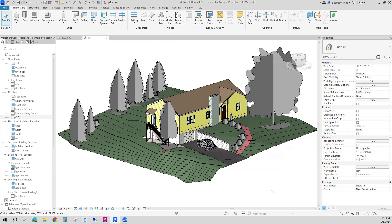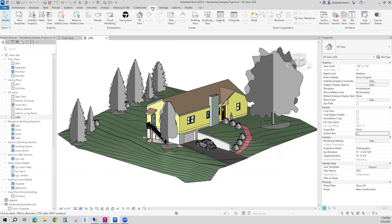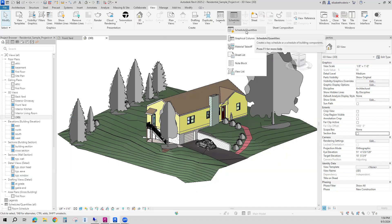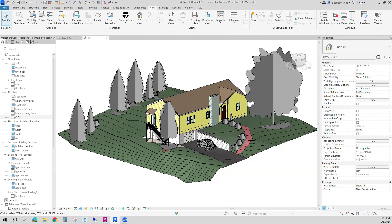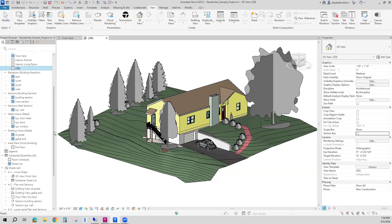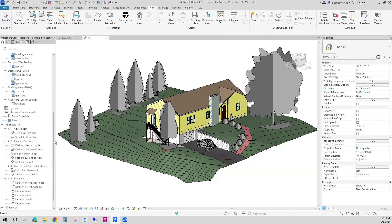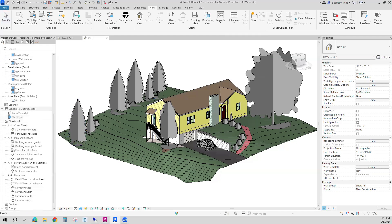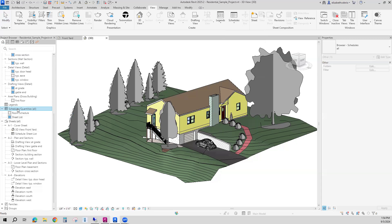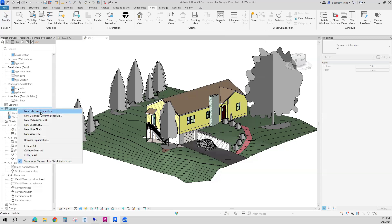Step number one: I'm going to either go to the View tab of the ribbon and go to the Schedule Quantities button, or a second option would be in Project Browser, go to Schedules, right click, New Schedule Quantities.